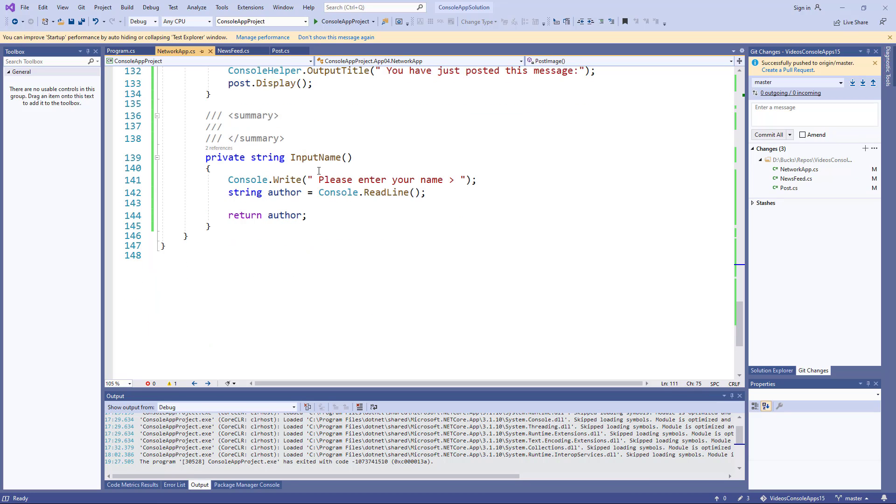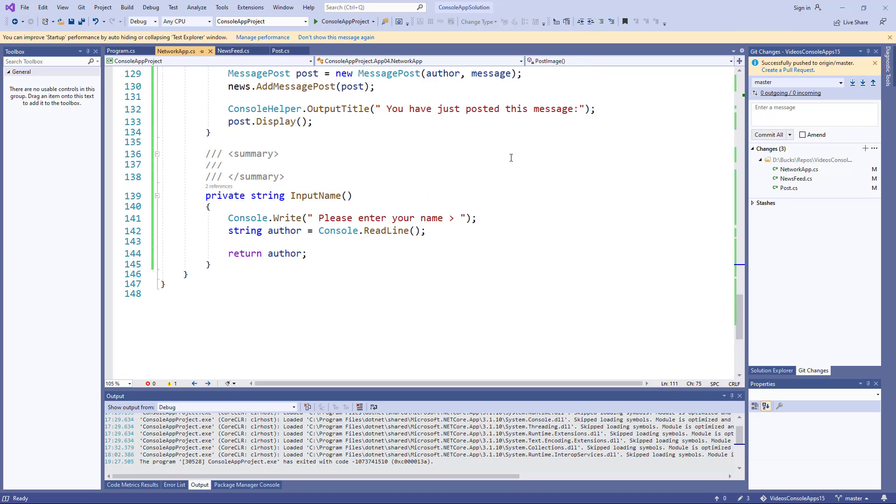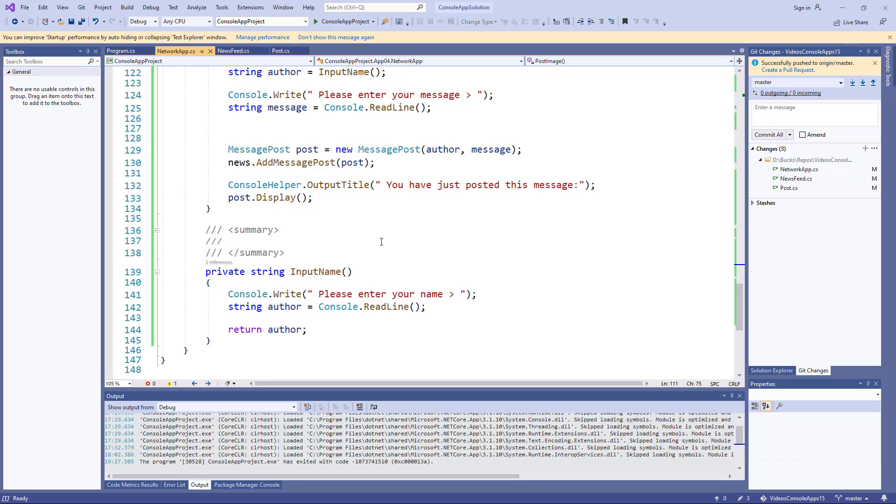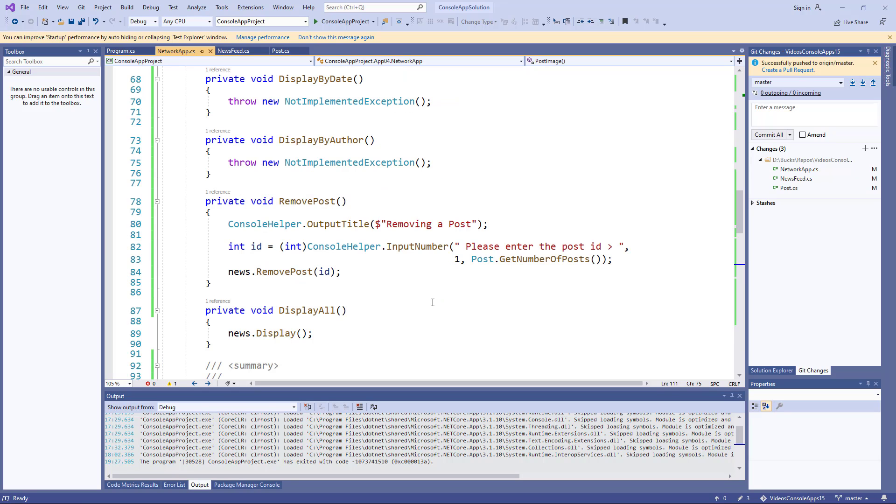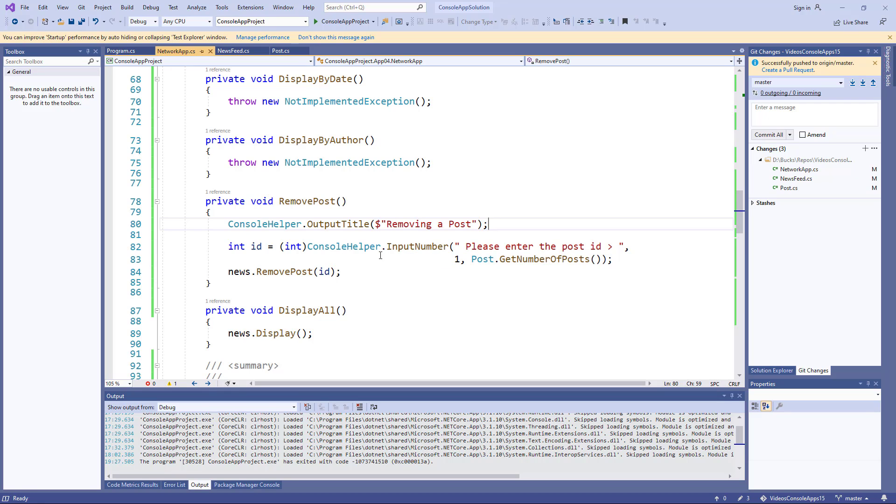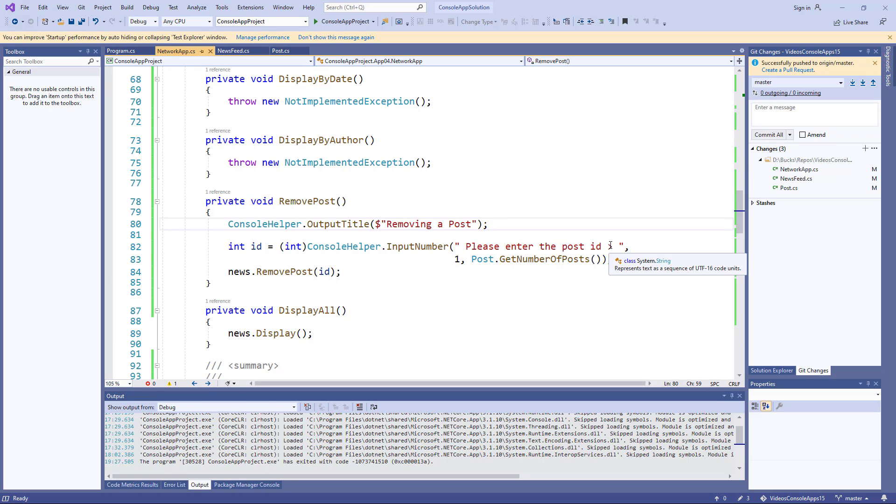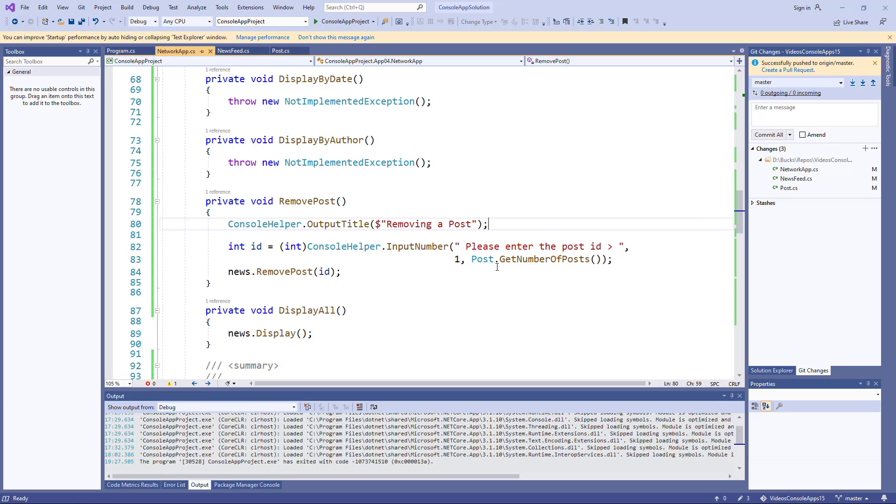There's the input name that's been factored out because it's needed by the other two methods for adding a message post and adding a photo post. So it's the remove post that's where the problem starts. I'm outputting a new output title into the console helper, and here's where I'm using the input number to get the ID of the post we want to remove. So it prompts enter the post ID. It has to be a number between one and however many posts there are, which I put a method called get number of posts from the post class which returns the number of instances.